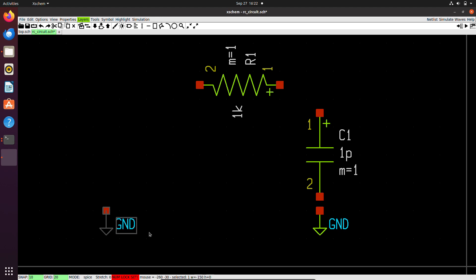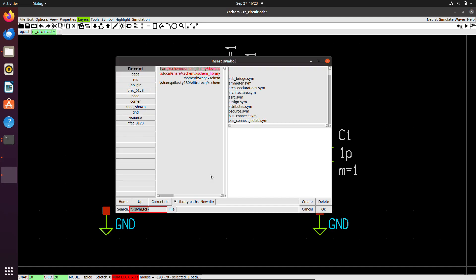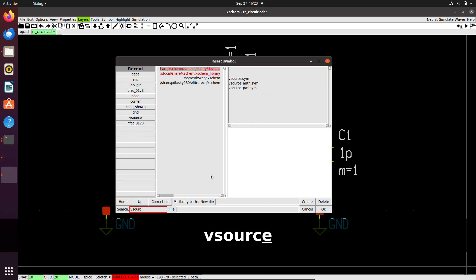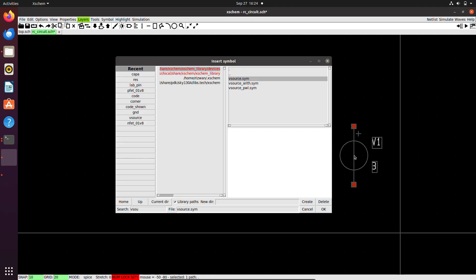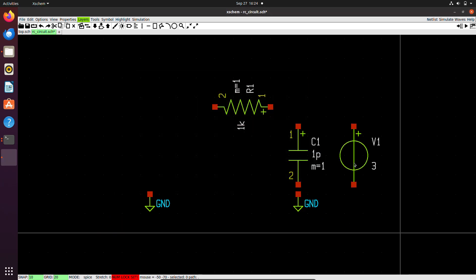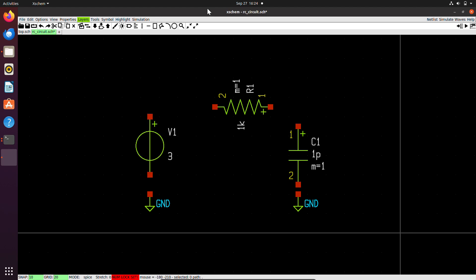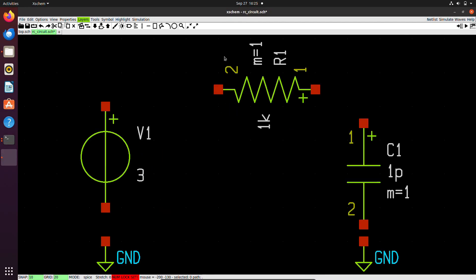Now we want to add a voltage source. I will click CTRL plus I again and search for V source. This is my voltage source. I click OK. I will place my voltage source and press ESC. Now I want to zoom fit my schematic. On the keyboard, I'll press F. Now I have a zoom fit.